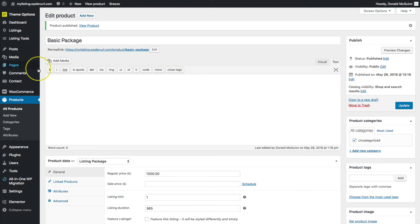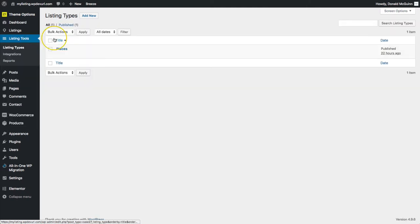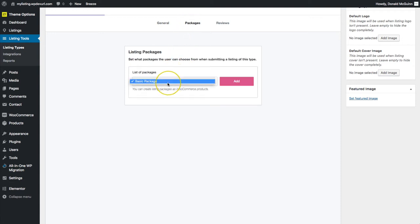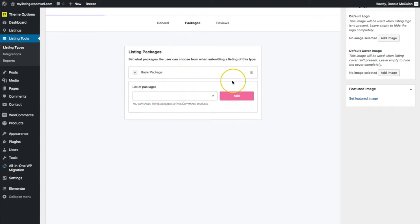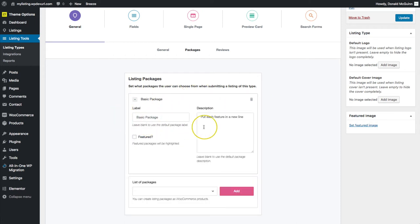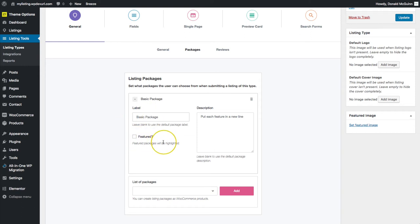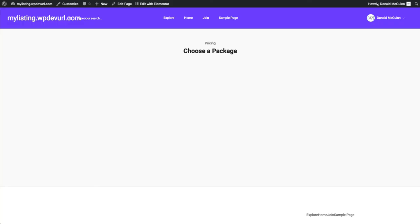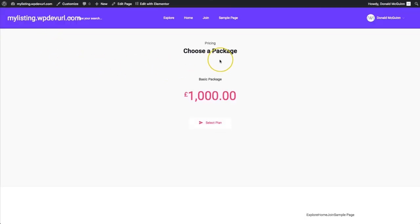From here let's go to our listing tools and to the listing types. Click on places, go over to packages, and we're going to select the package here and click add. From here we can go ahead and put a description, change the label if we wish, and also do a featured package — so it will be highlighted as the most common package. Let's go ahead and update this. Now you can see that we have the "choose a package" option and we have the $1,000 basic package.